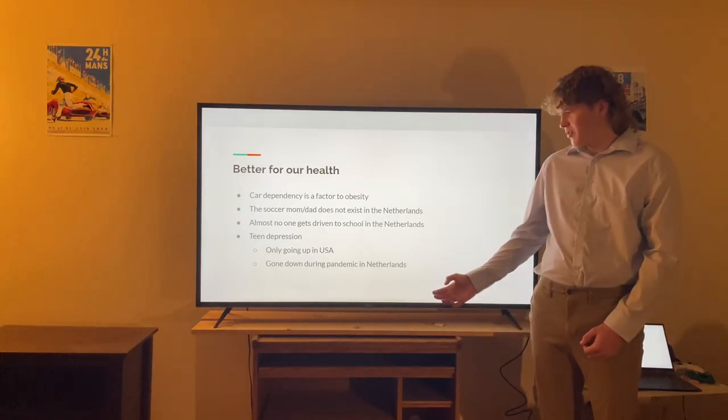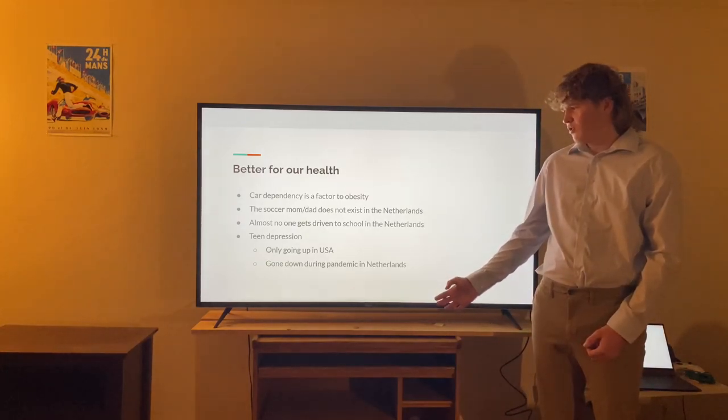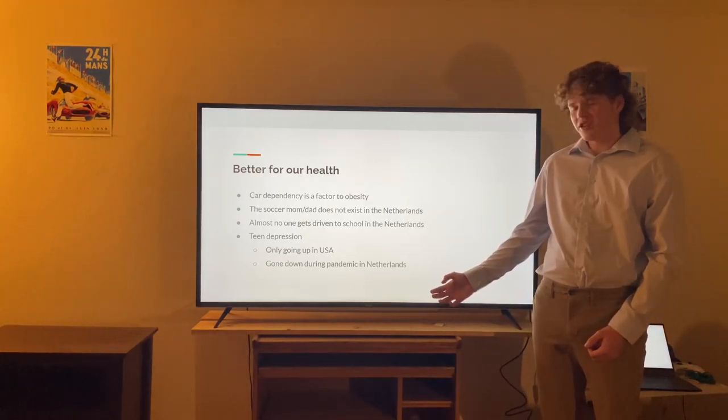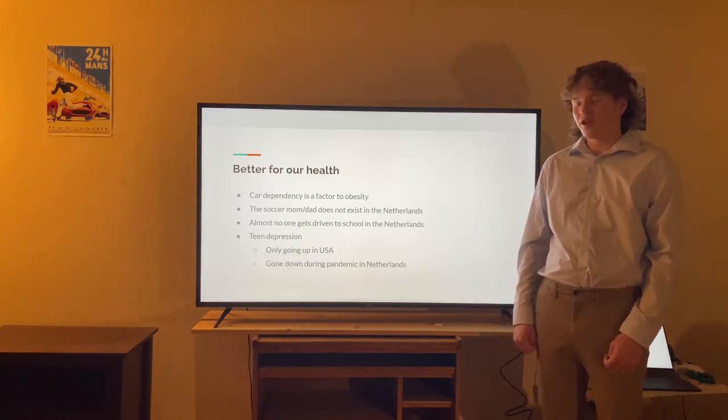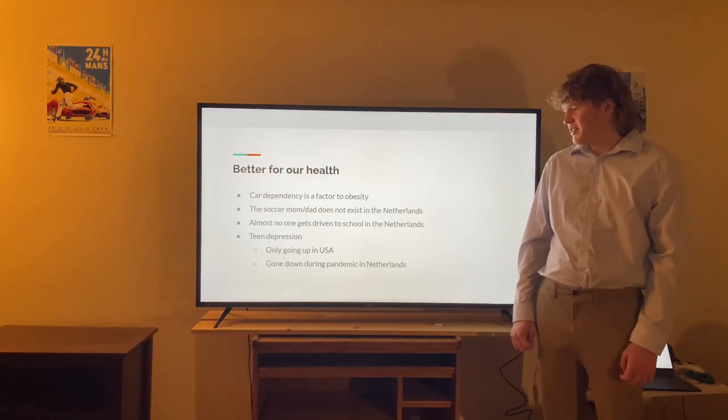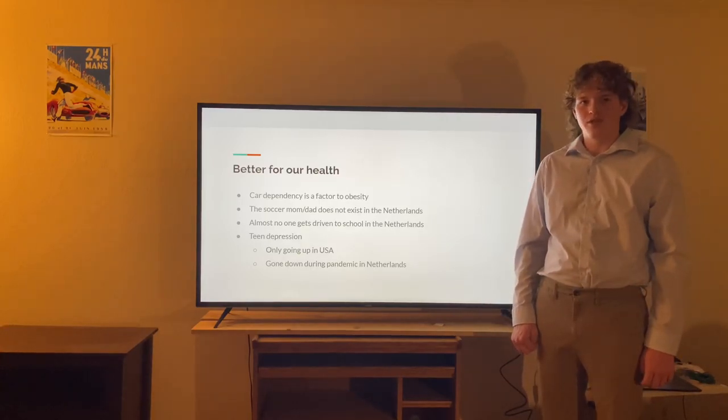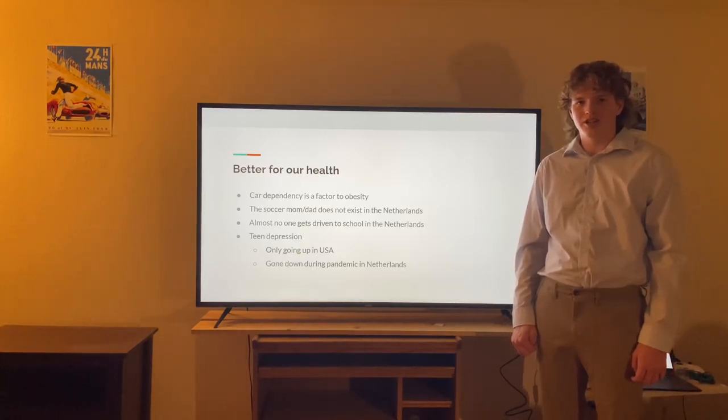Also, teen depression — teen depression is only going up in the United States, especially since COVID. But in the Netherlands, it actually went down over the pandemic.